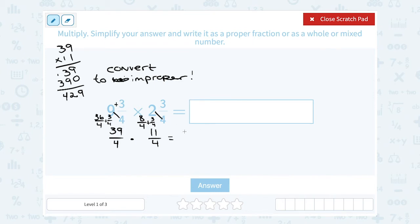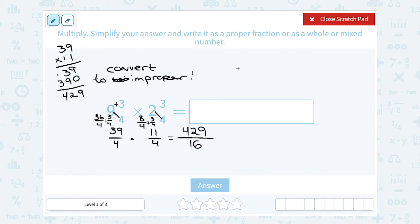So the fraction's numerator is 429, and the denominator is 4 times 4 which gives us 16. To simplify, I need to figure out how many times 16 goes into 429, so let's set this up as a division problem: 429 divided by 16.